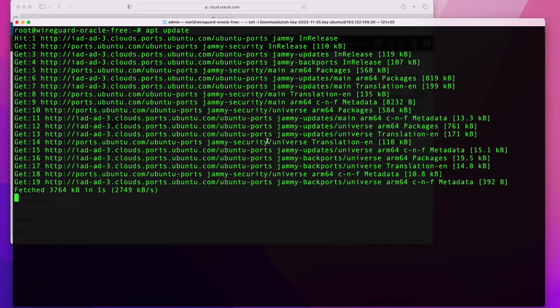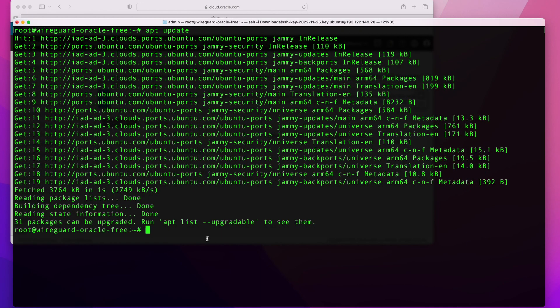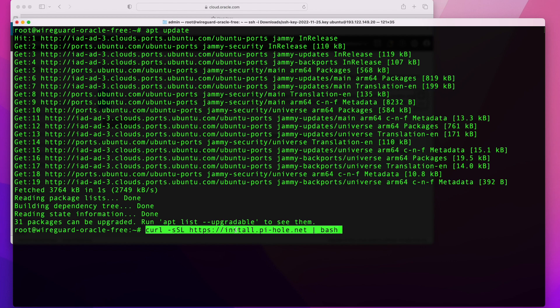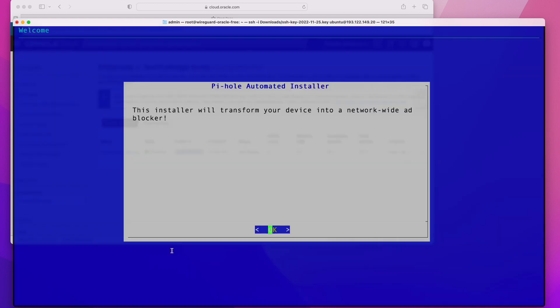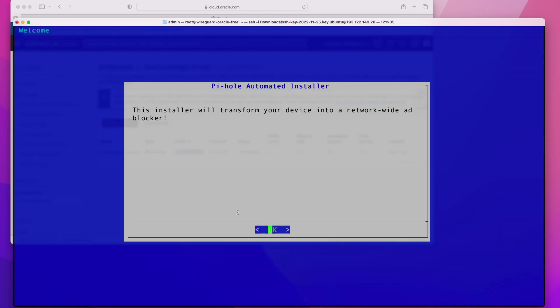The first thing you want to do is connect to your server. Once you're on your server, run apt update to get all your repositories up to date. Once your repositories are up to date, the next thing is to run this install command. It's going to run a few checks and start the installation for you.